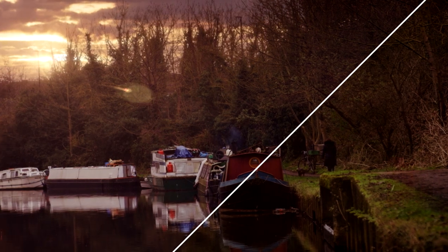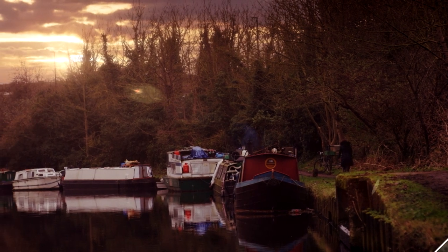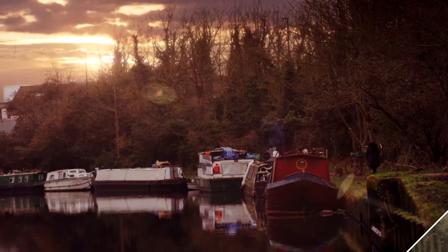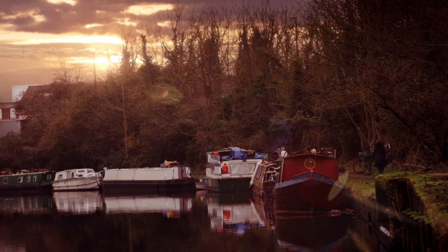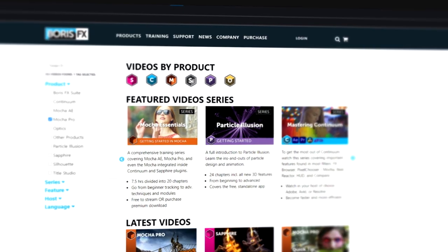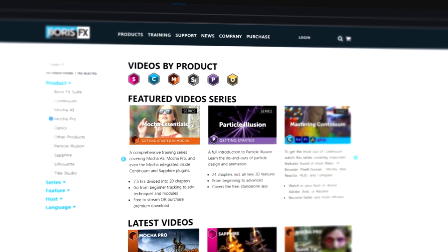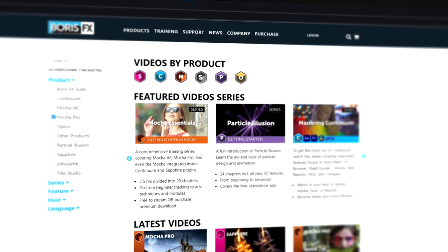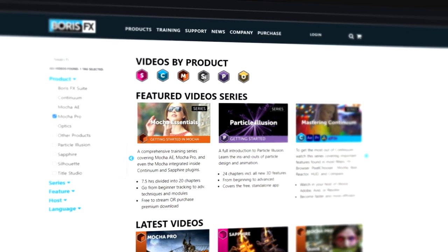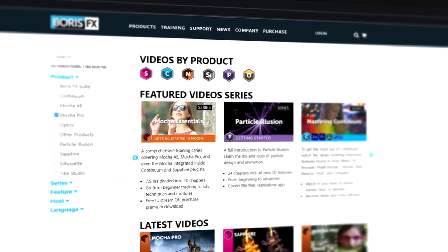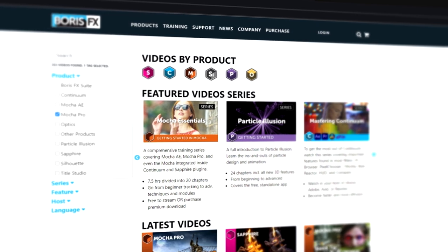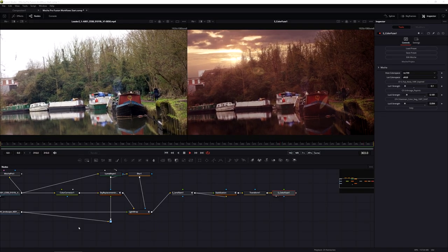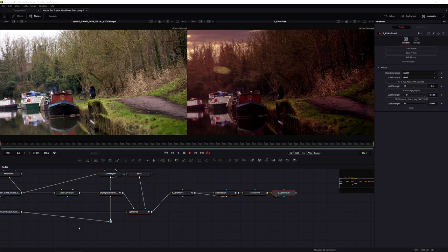I hope you found this useful. If you want to learn more about Mocha, check out the Mocha Essentials training - as I've mentioned at several points throughout this course. It will go over everything you need to know to be on the path to becoming a Mocha expert. My name is Ben Brownlee for Boris FX and I will see you again soon.